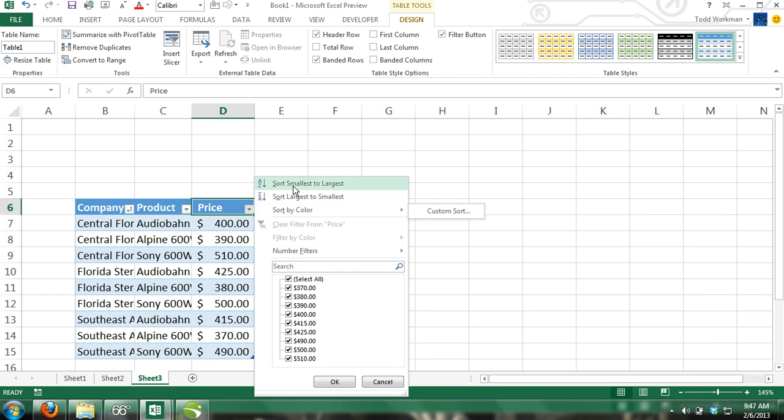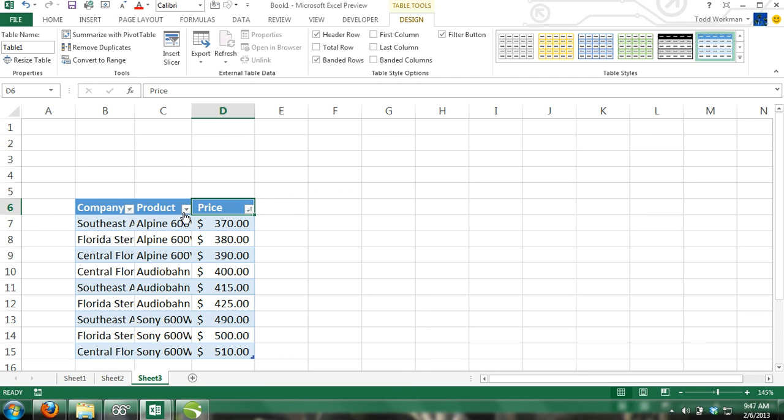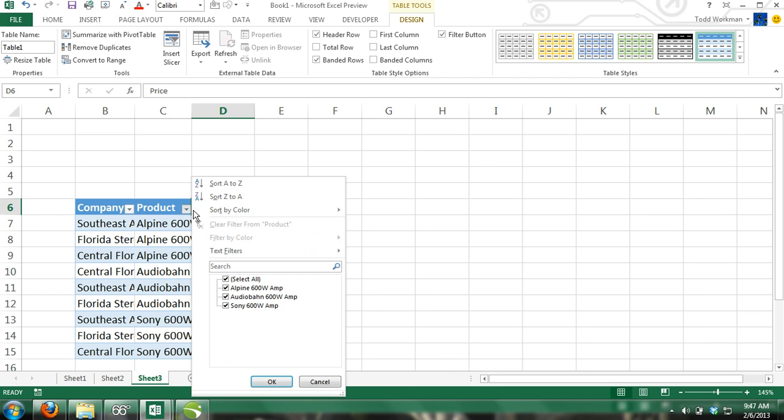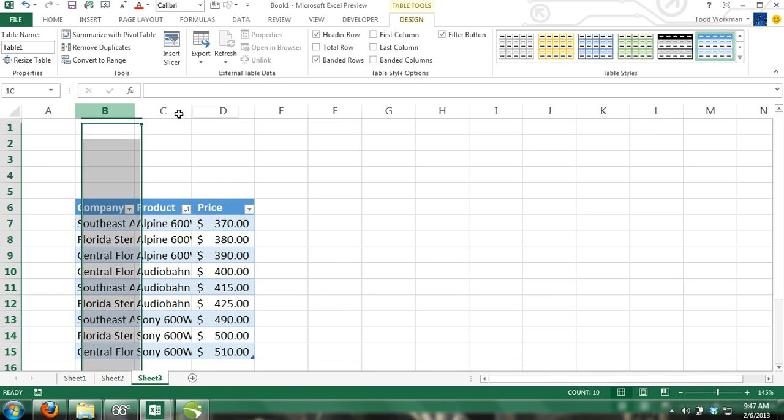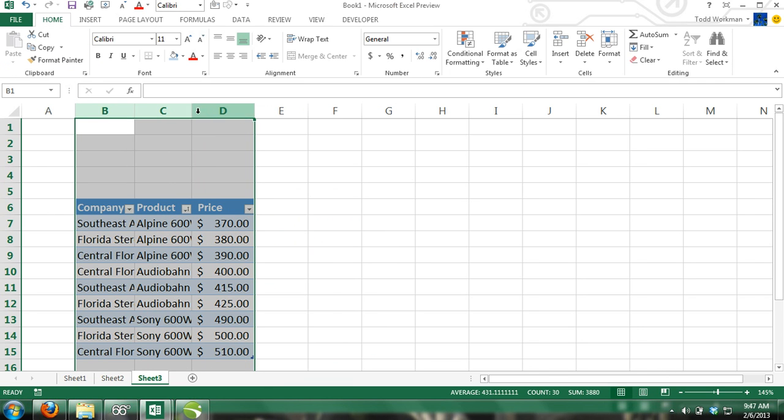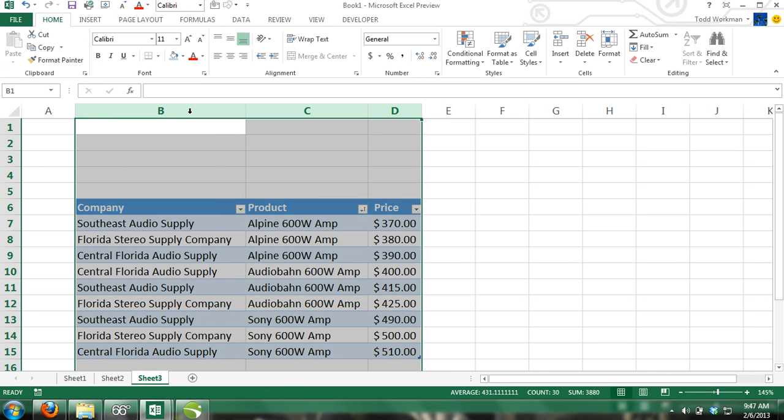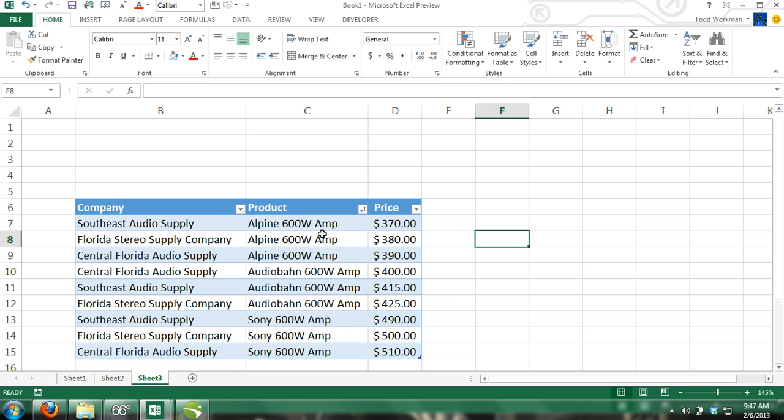Now we're going to go over entering current dates and times in Excel. Suppose that we want to let people who are working with this table know when it was last updated, and we also want to have the current date in a cell that automatically updates the worksheet with the current date and time. In cell A2, press Ctrl semicolon, and today's date will be entered.